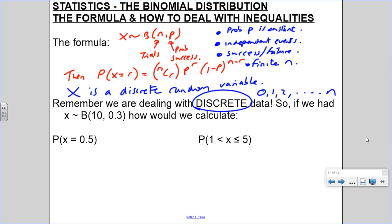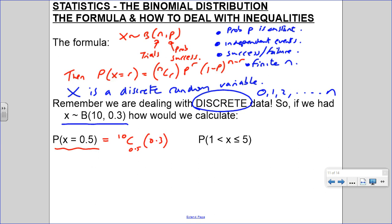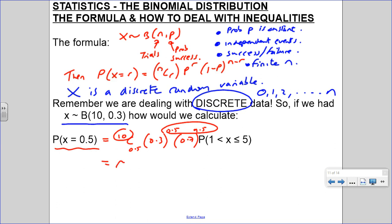So let's say we had x distributed binomially with n equals 10 and 0.3 is the probability of success. So the probability of x equals 0.5 - can we do that? Try using the formula: 10 choose 0.5, times 0.3 to the power of 0.5, times 0.7 to the power of 9.5. Put it in your calculator and you'll get a maths error - it won't work. Because 0.5 is not an integer; you can't have 0.5 ways of choosing something.